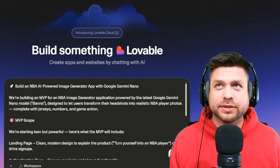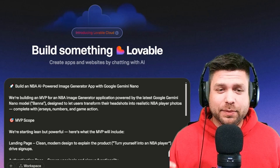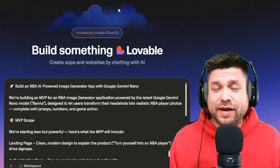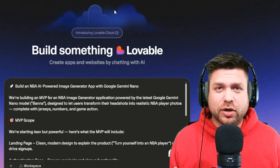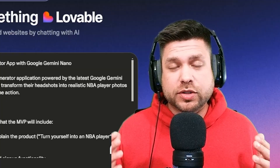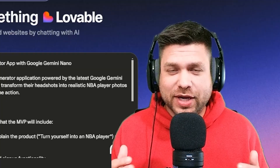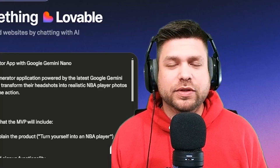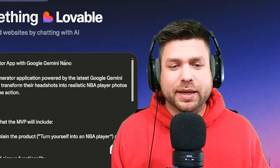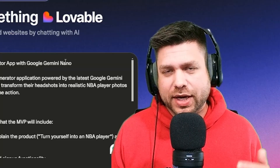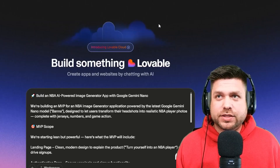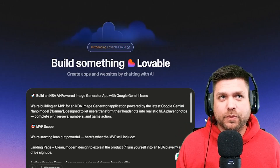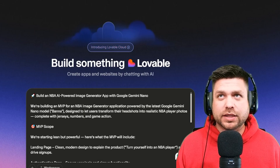Let's see if we can build this application under five minutes using one prompt. Let me know in the comments if you think we can do it. Before we kick off, I want to say thank you to our sponsors — you guys that are watching. If you haven't already, give this video a thumbs up. I will put the prompt I'm creating in the comments for you guys to use. The prompt is ready to go.